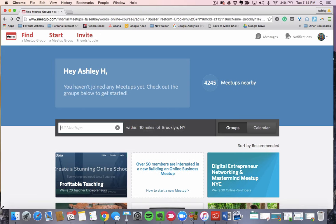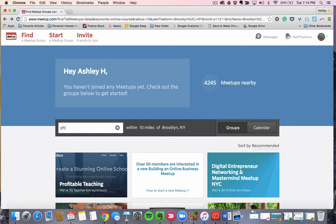So most of you probably know what Meetup is. You just have to create your account, which I have, and then you can search for meetup groups, and these are in-person meetups. So in the example I've been using, it's been photography, right? It's a photography course.